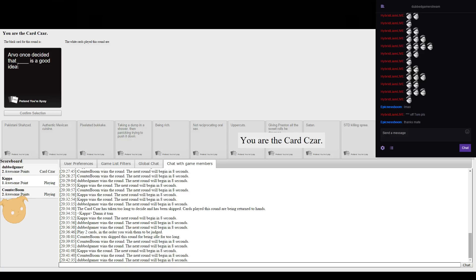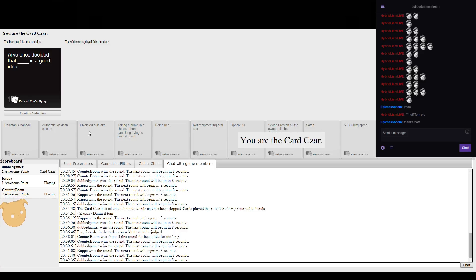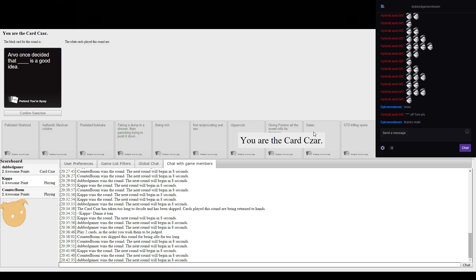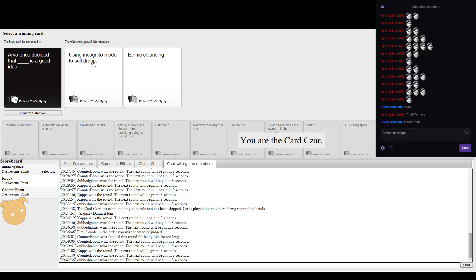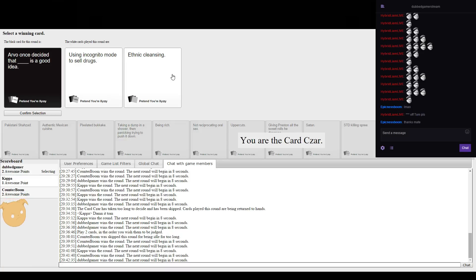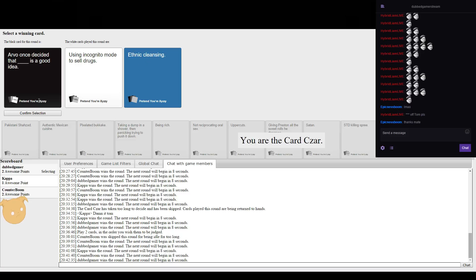Arvo once decided that blank is a good idea. He decided that incognito mode to sell drugs is what? Incognito mode is good to be selling drugs or ethnic cleansing.